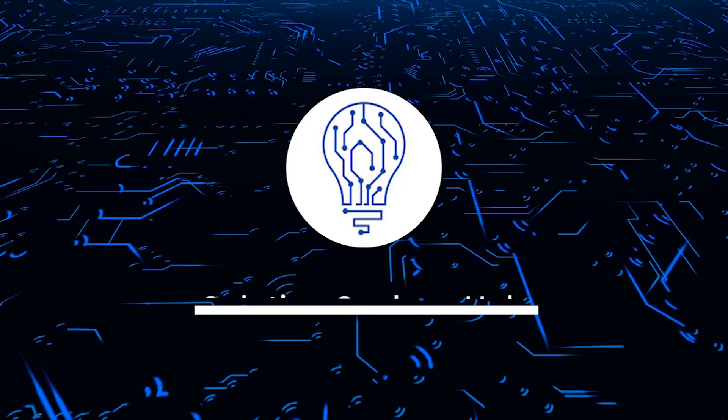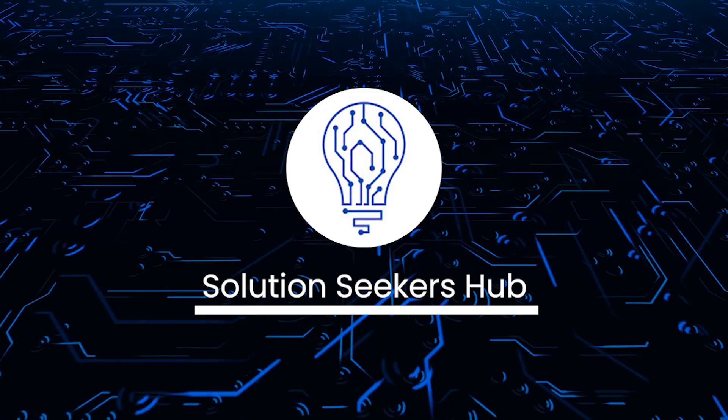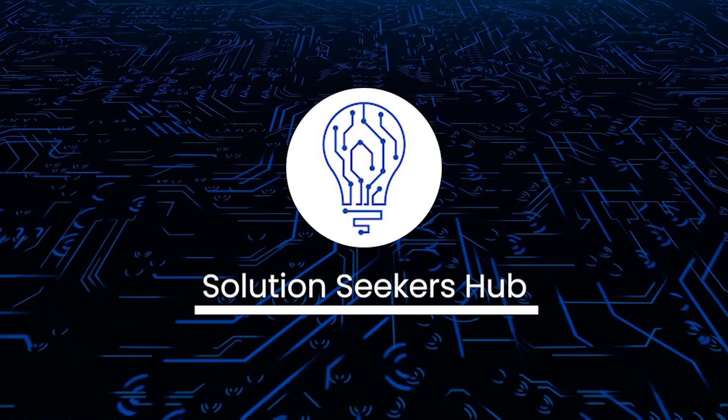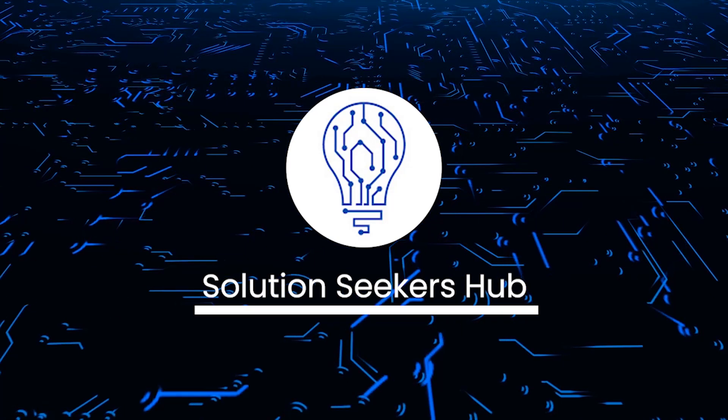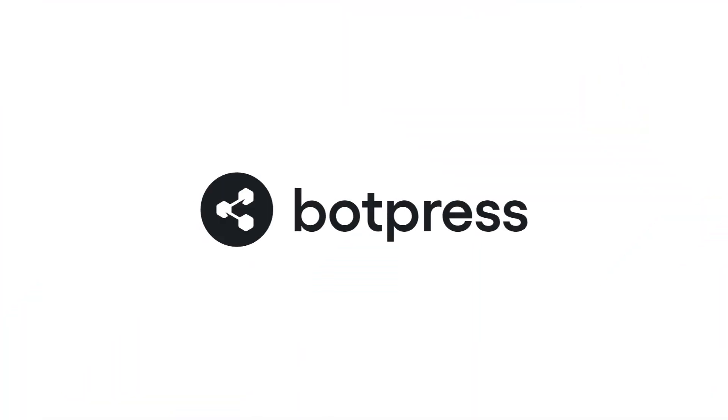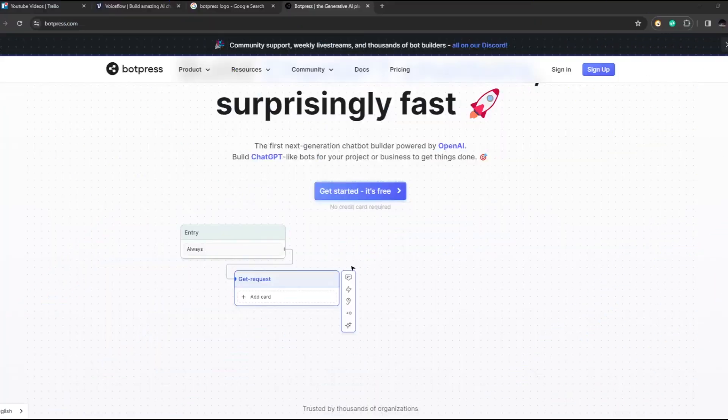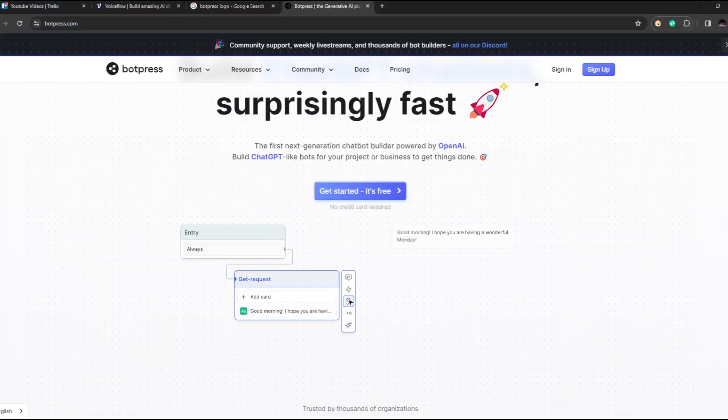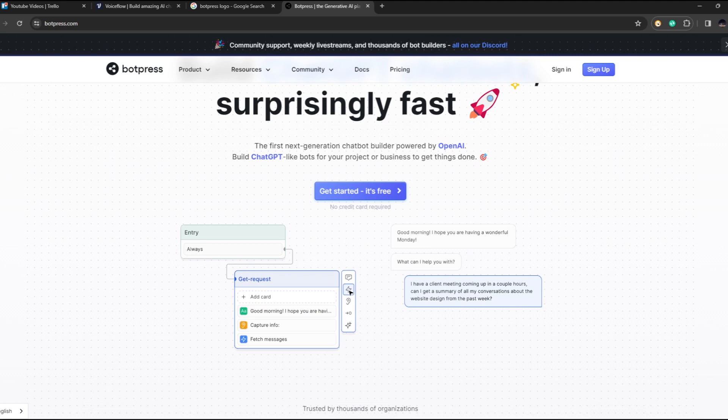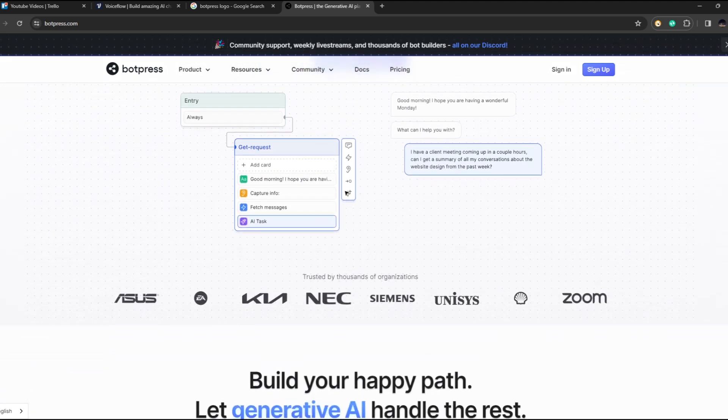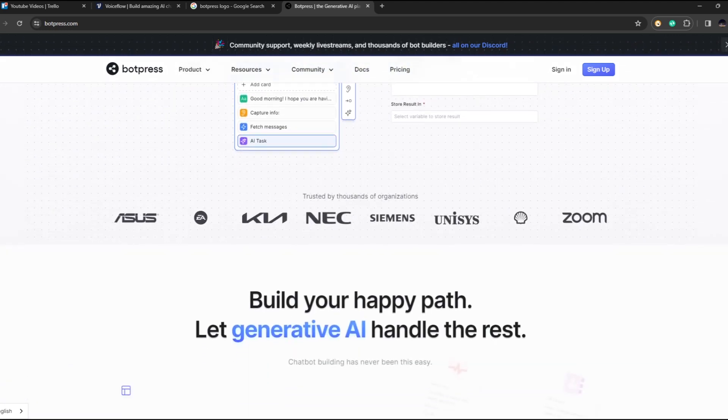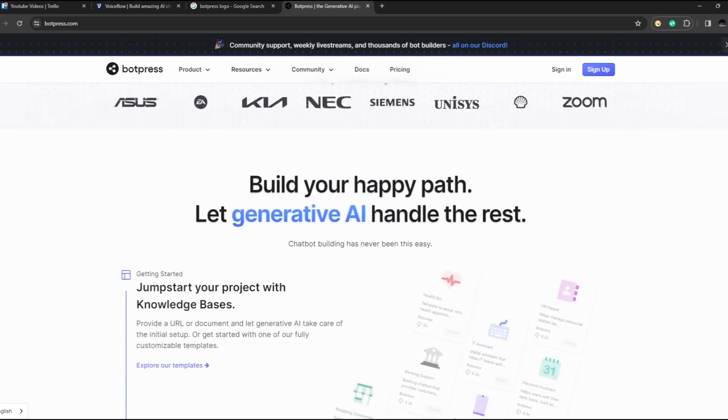What's going on guys and welcome back to the channel. For today, we are going to talk about Botpress, the cutting-edge platform designed to transform your chatbot creation experience. Now let's take a look at the top features of Botpress and how we can use them in our systems.